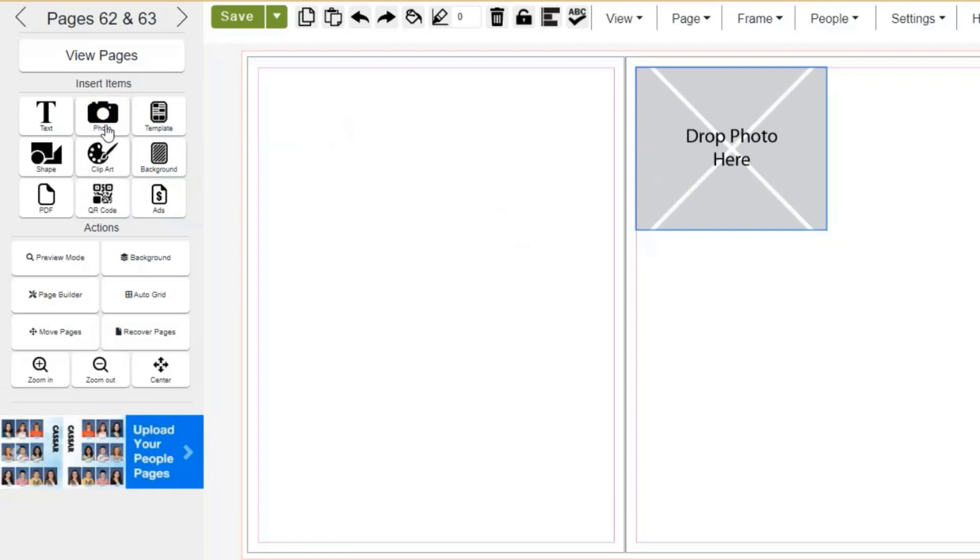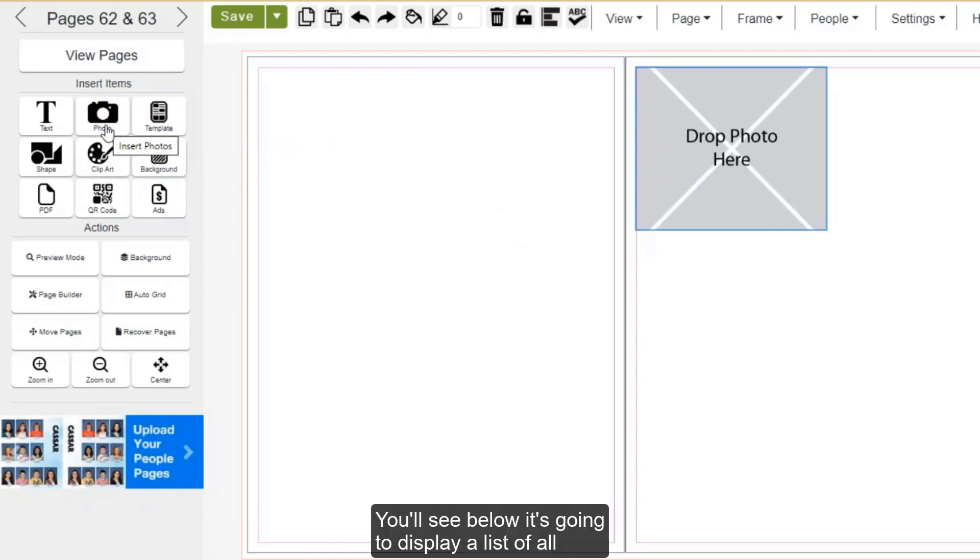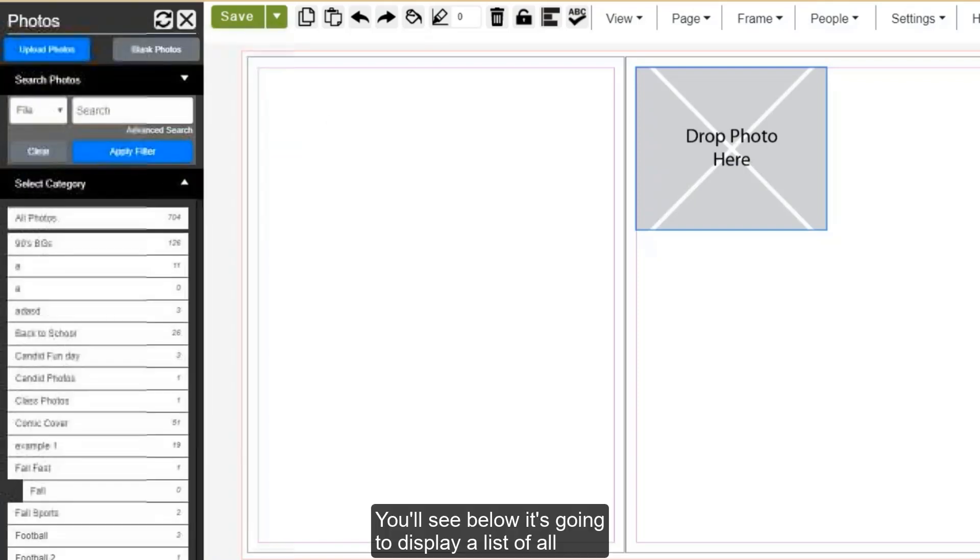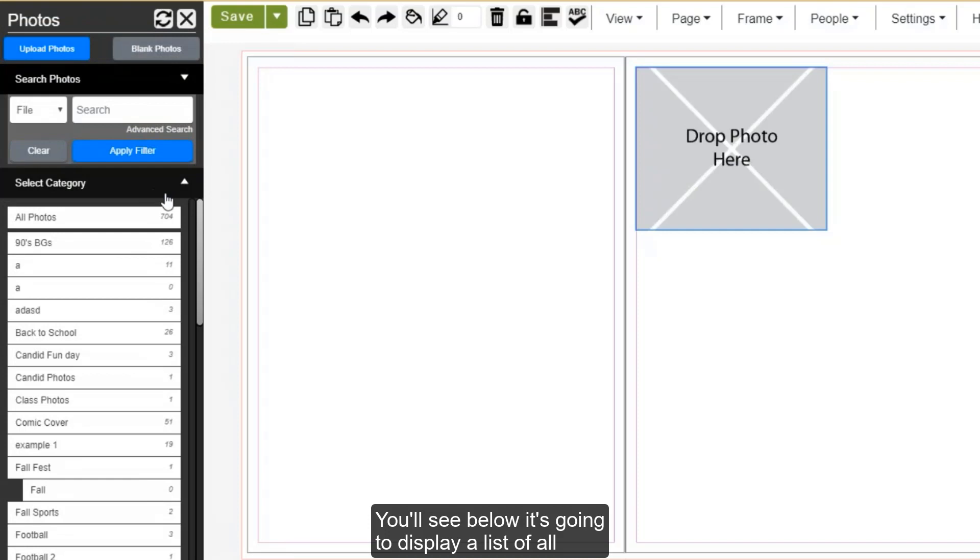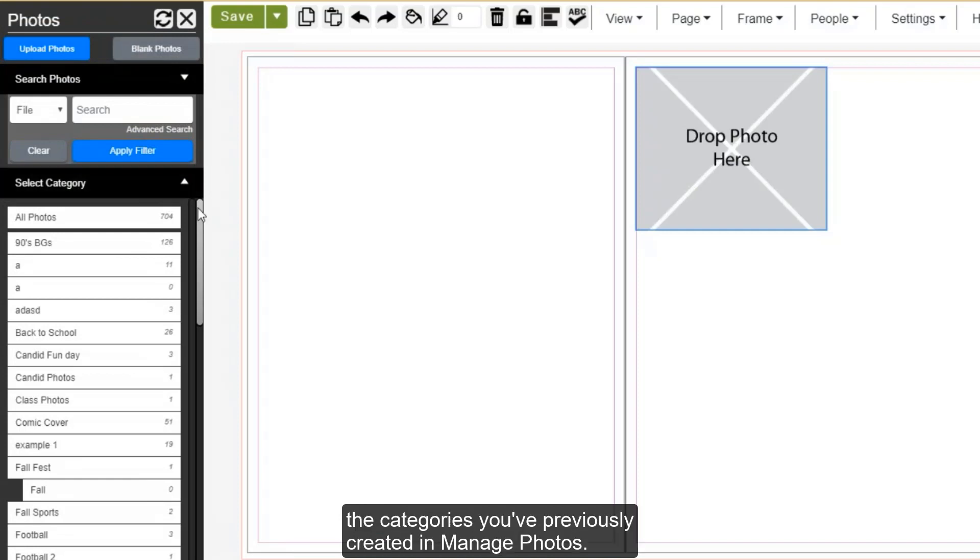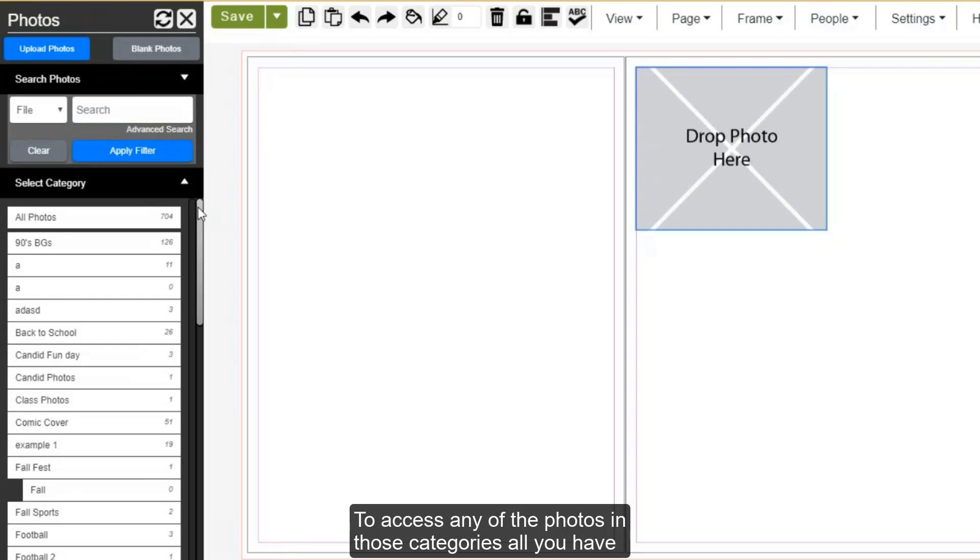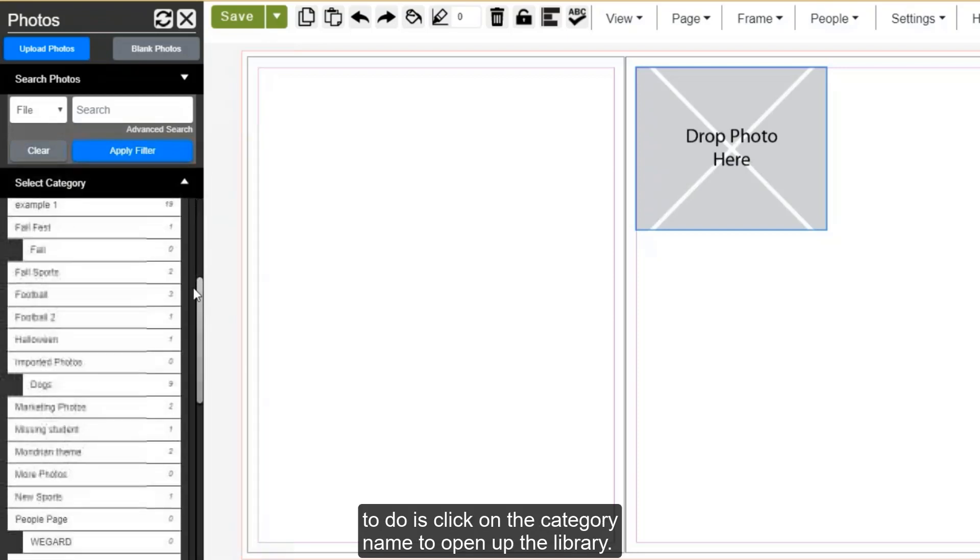You'll see below, it's going to display a list of all the categories you have previously created in Manage Photos. To access any of the photos in those categories, all you have to do is click on the category name to open up the library.